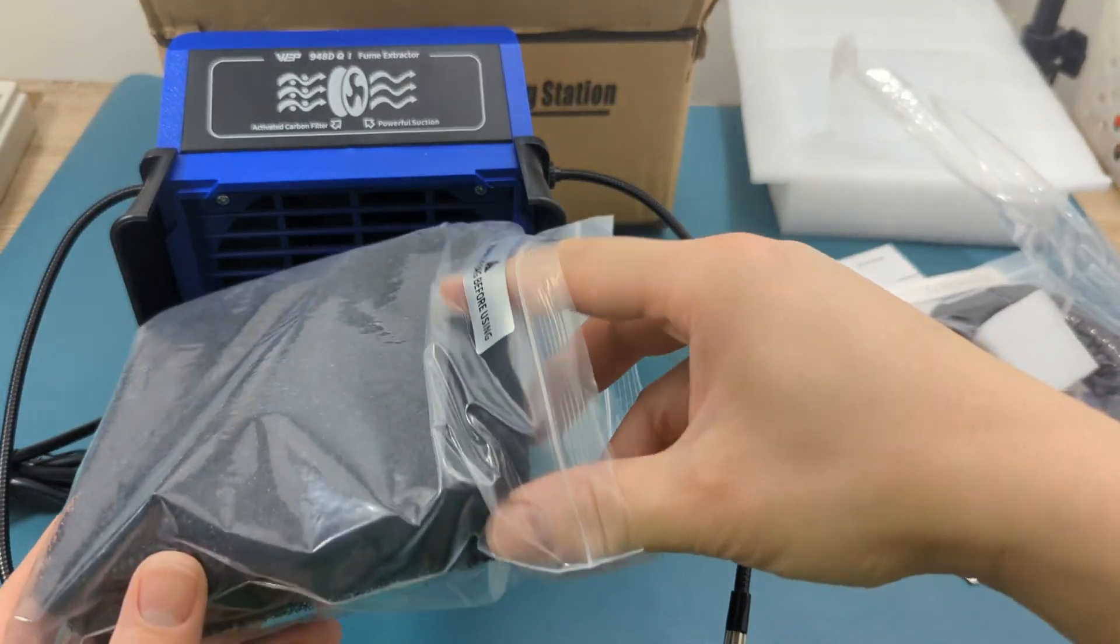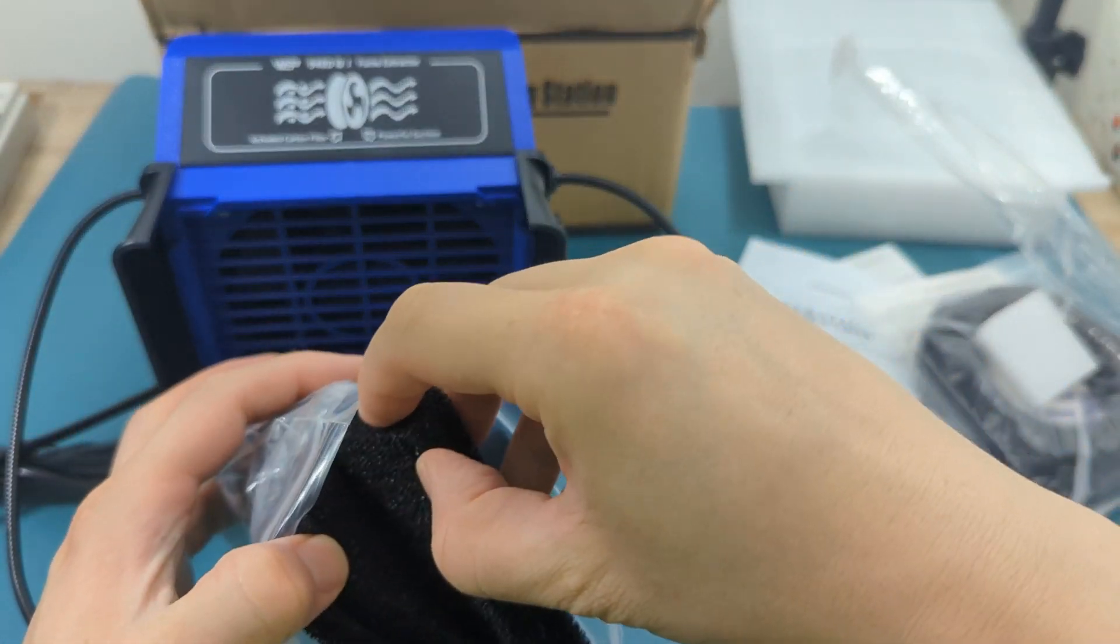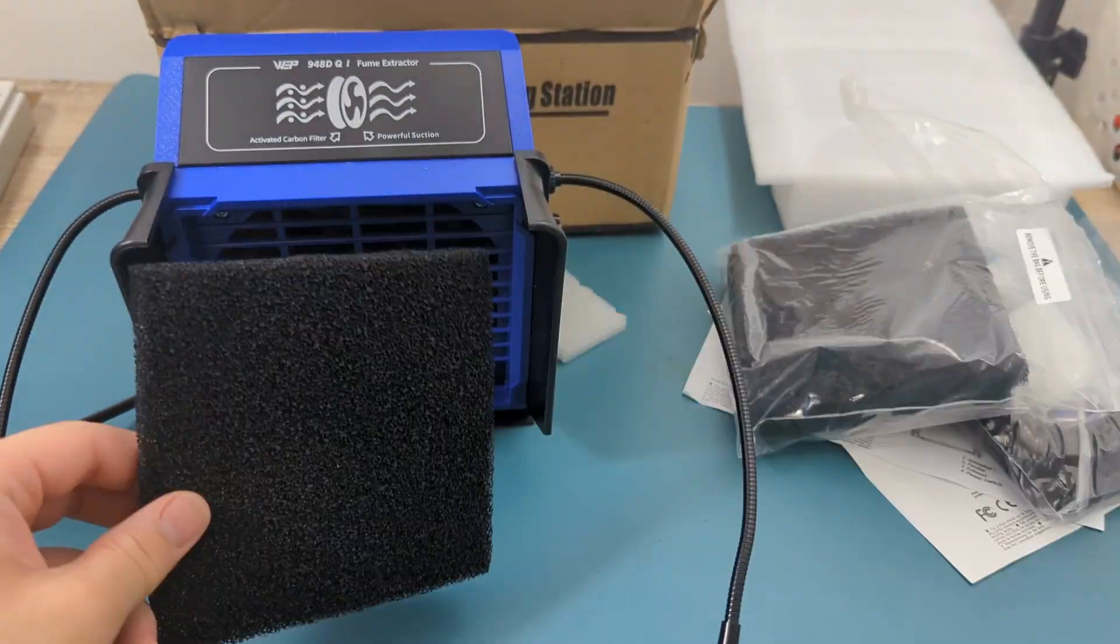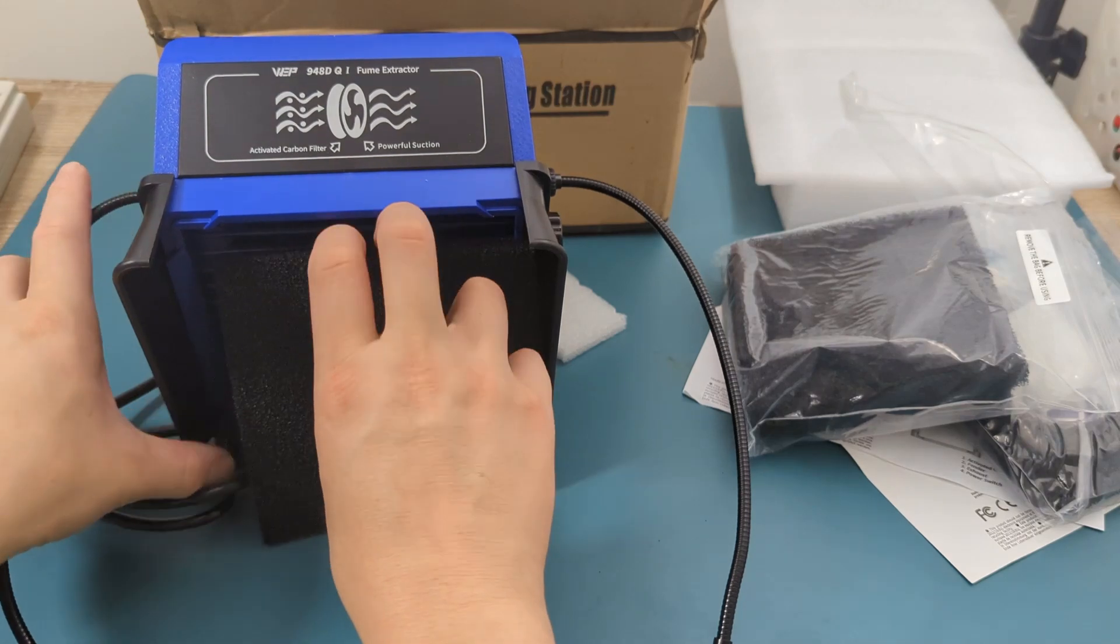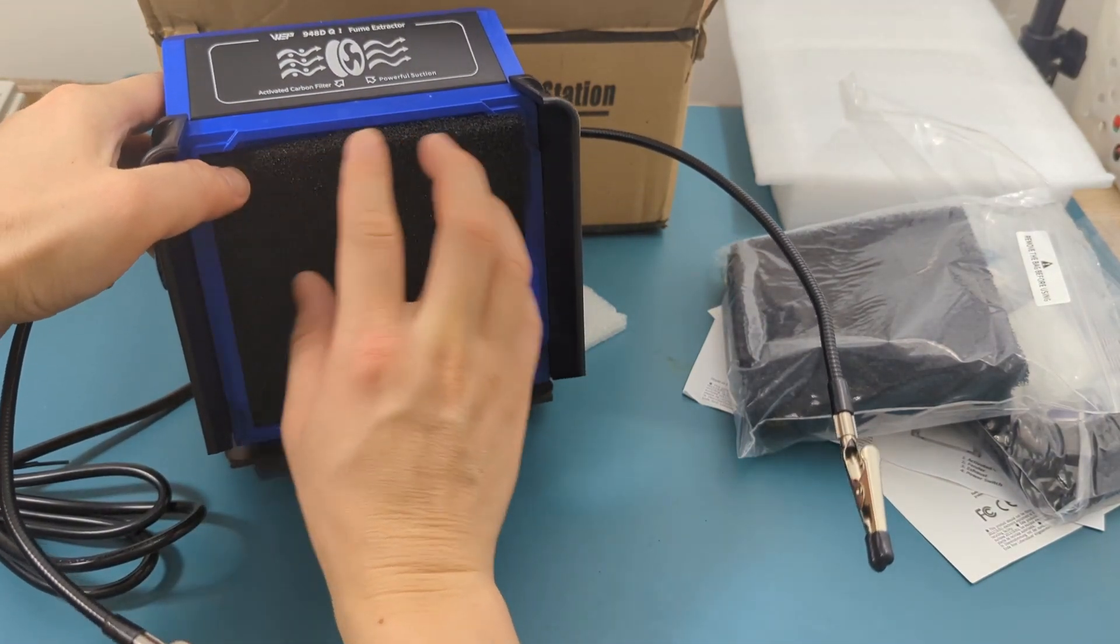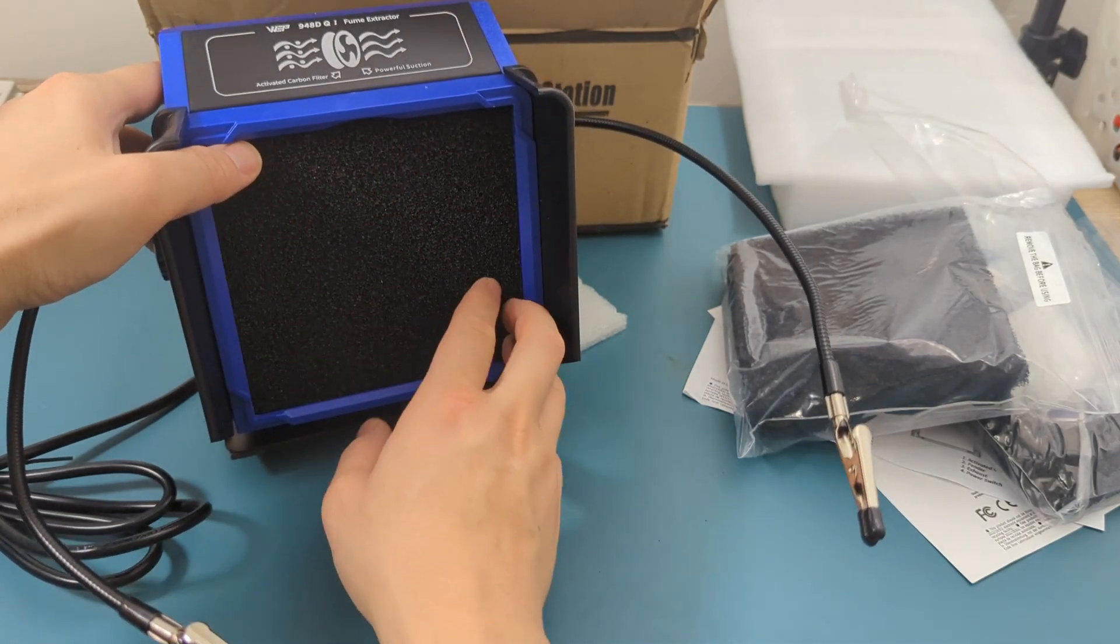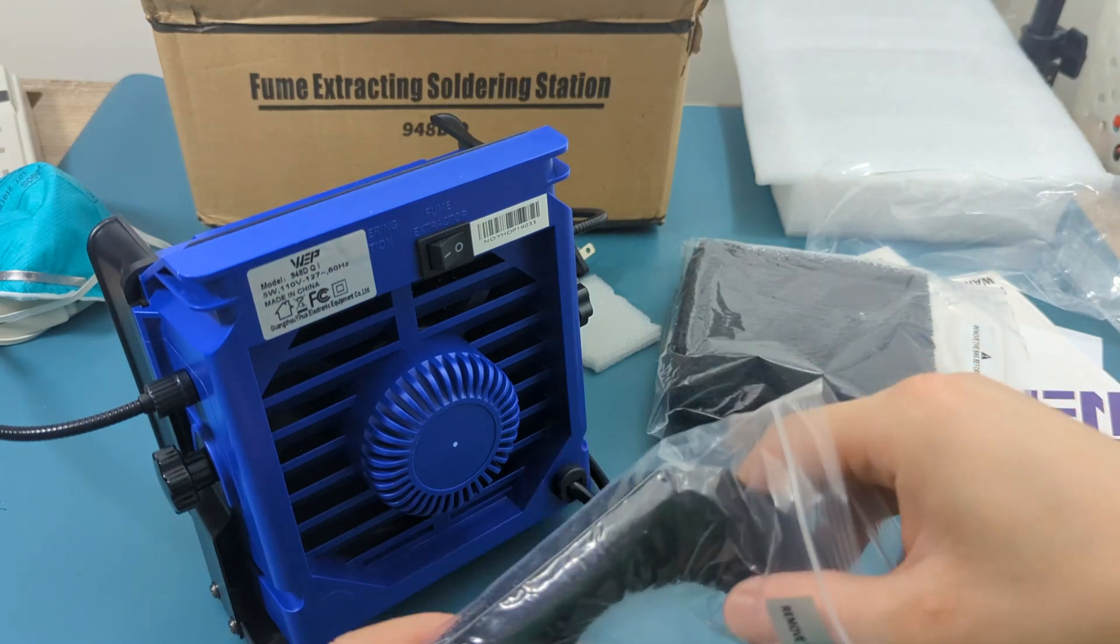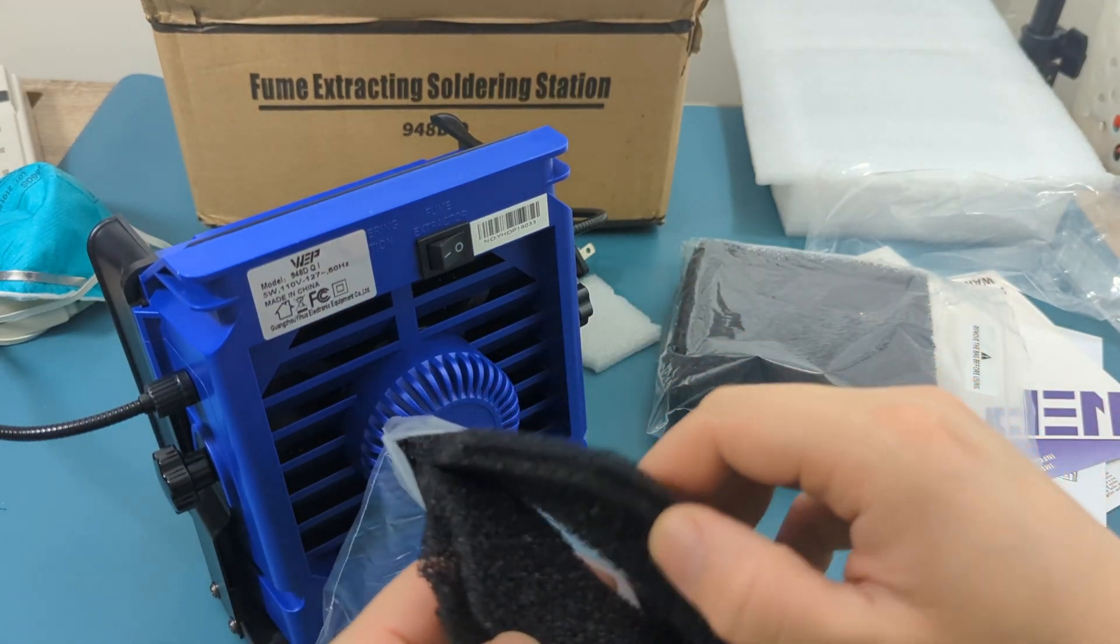Four front carbon filters are included. Remove one and insert it into the front of the extractor. Four rear carbon filters are also included. Take one out and place it into the extractor.